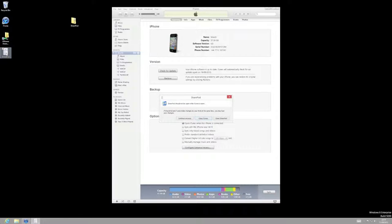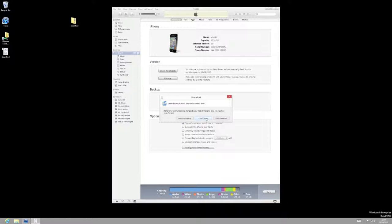Now the first thing you'll get if you've got iTunes running like I have, is you'll get a warning saying that you should actually close iTunes during the process. So what we'll do is we'll click on the close iTunes button and let it close down iTunes.